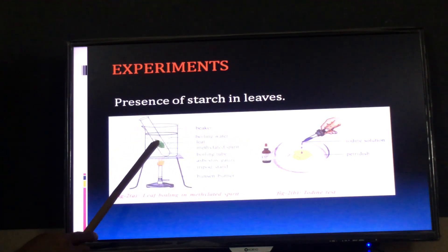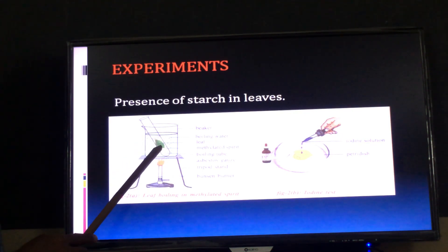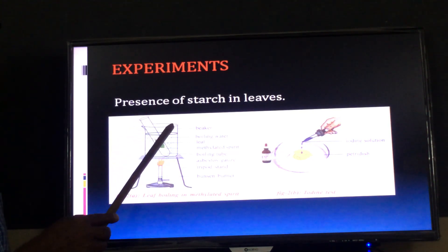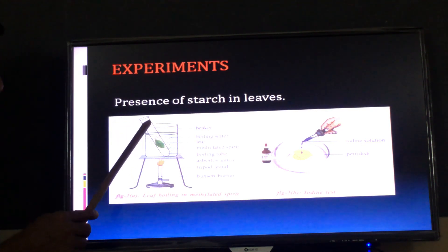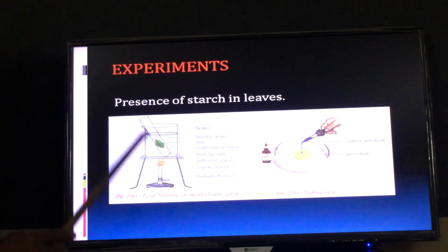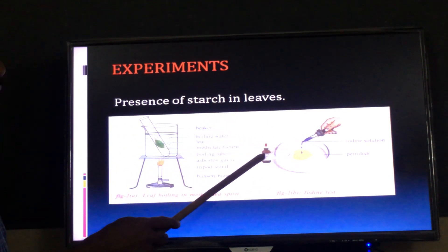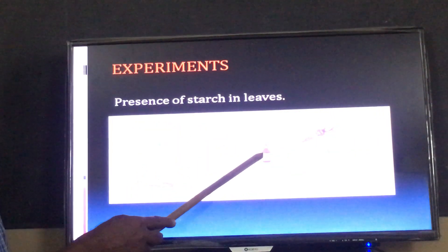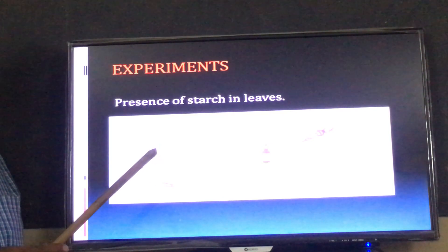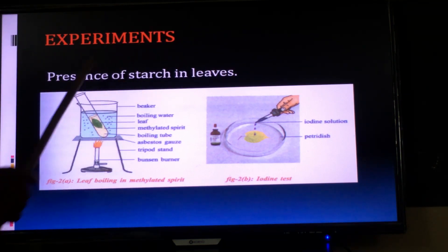Procedure: Take a thin and soft leaf from a plant and keep it in a test tube which contains methylated spirit. Boil that test tube under a water bath — that means keep the test tube with methylated spirit and leaf in a beaker containing water, and boil it. After that, take out the leaf from the test tube with forceps and keep it in a petri dish. Add a few drops of iodine solution onto the leaf. Observation: the leaf turns into deep blue or black color.